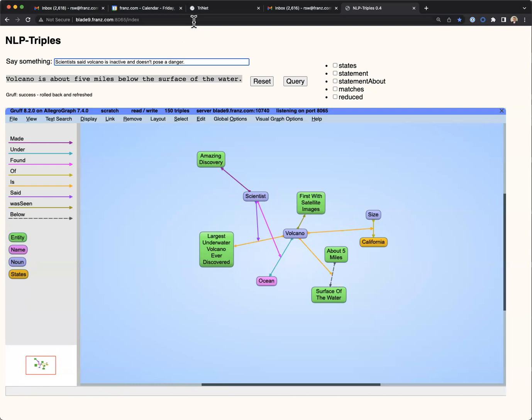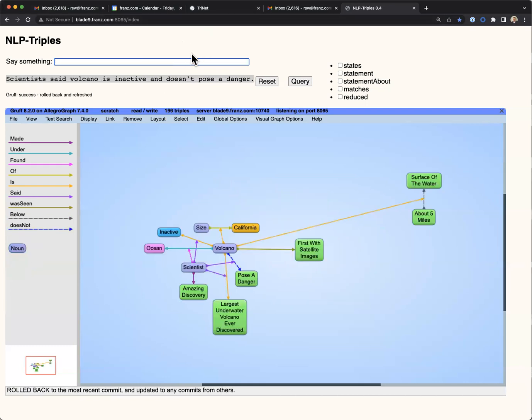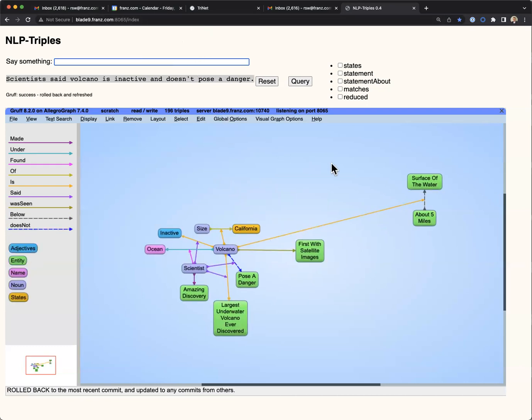In our last sentence, scientists said the volcano is inactive and does not pose a danger. This illustrates the use of reduction rules, where the input sentence was simplified into two simpler sentences.